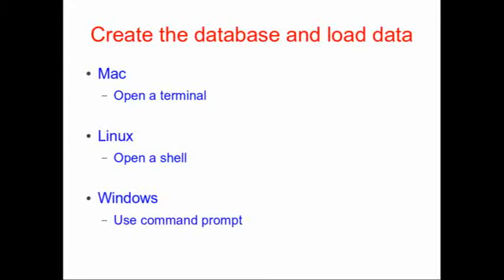We're going to create the database and load the data. The way that we're going to do this is the same regardless of what operating system you use. But to get to the critical prompt that we need to see, if you're using a Mac, we're going to open a terminal. If you're using Linux, we're going to open a shell. And if you're using Windows, you're going to open a command prompt.